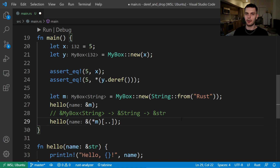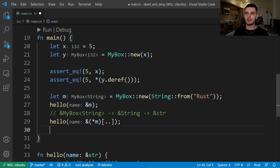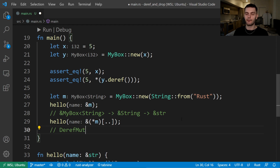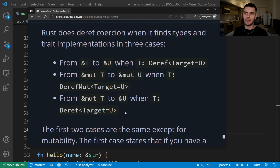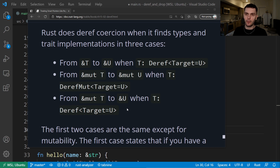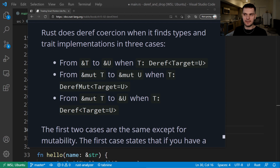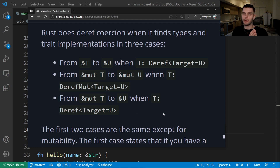Similar to how you use the deref trait to override the dereference operator for immutable references, you can use the DerefMut trait to override the dereference operator for mutable references. Rust will perform deref coercion in the following cases: when going from an immutable reference to another immutable reference, when going from a mutable reference to another mutable reference, and when going from a mutable reference to another immutable reference. Rust cannot perform deref coercion when going from an immutable reference to a mutable reference, and this has to do with the borrowing rules. The borrowing rules state that you can only have one mutable reference to a specific piece of data within a specific scope. Converting a mutable reference to an immutable reference will not break that rule, but converting an immutable reference to a mutable reference would require that the initial immutable reference is the only immutable reference to that piece of data, which is something the borrowing rules cannot guarantee.